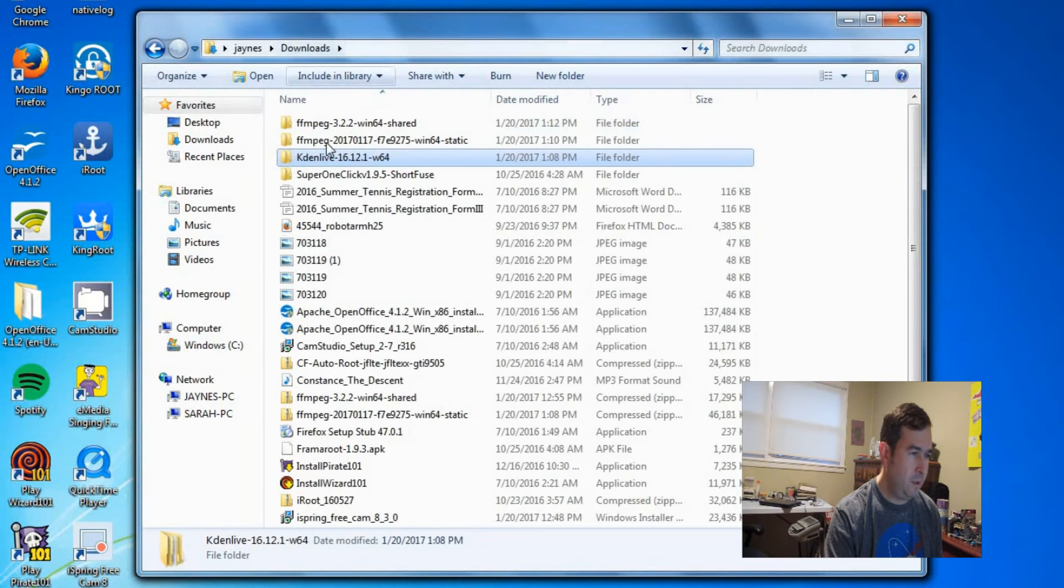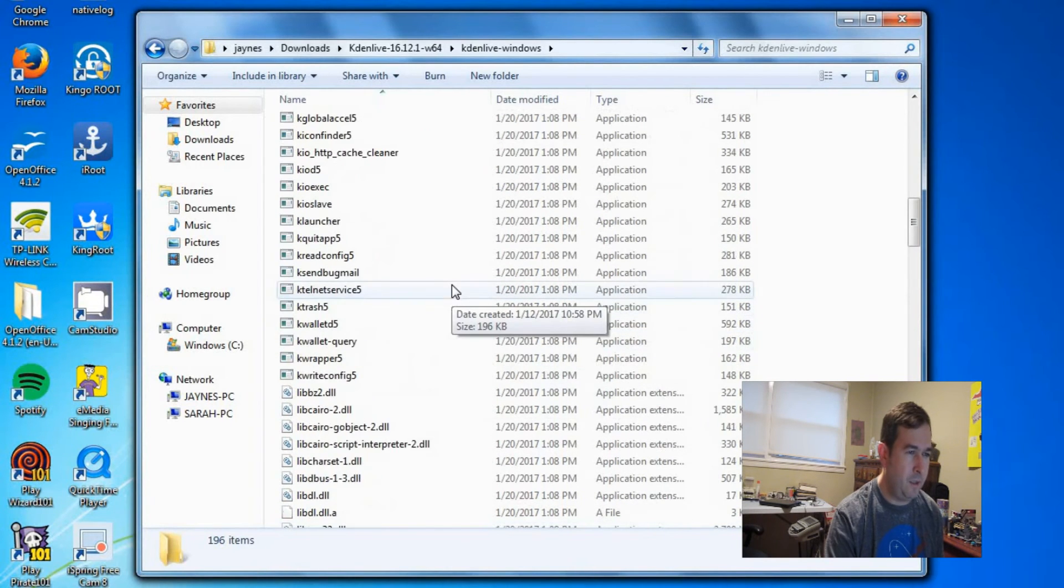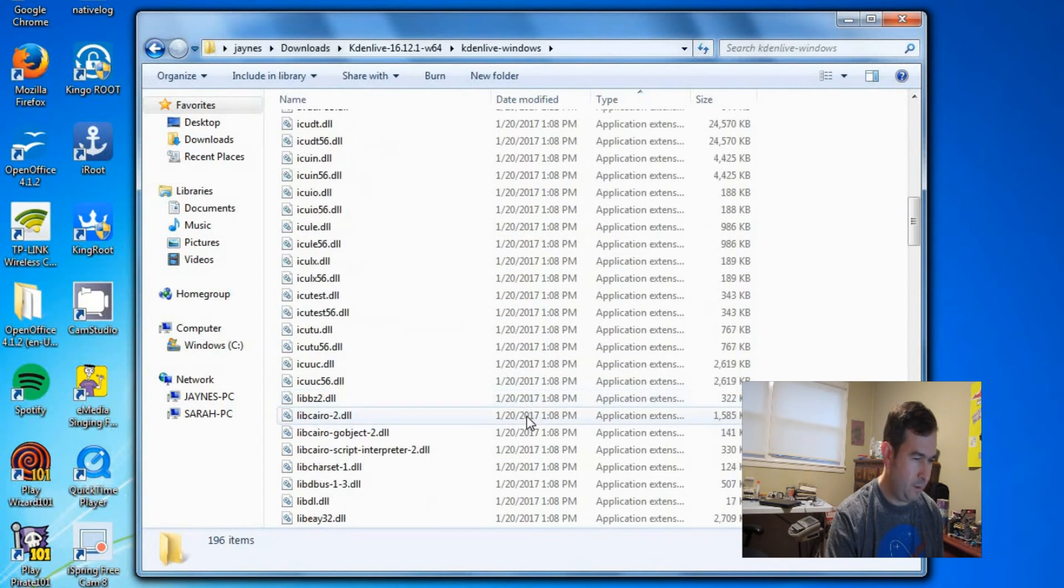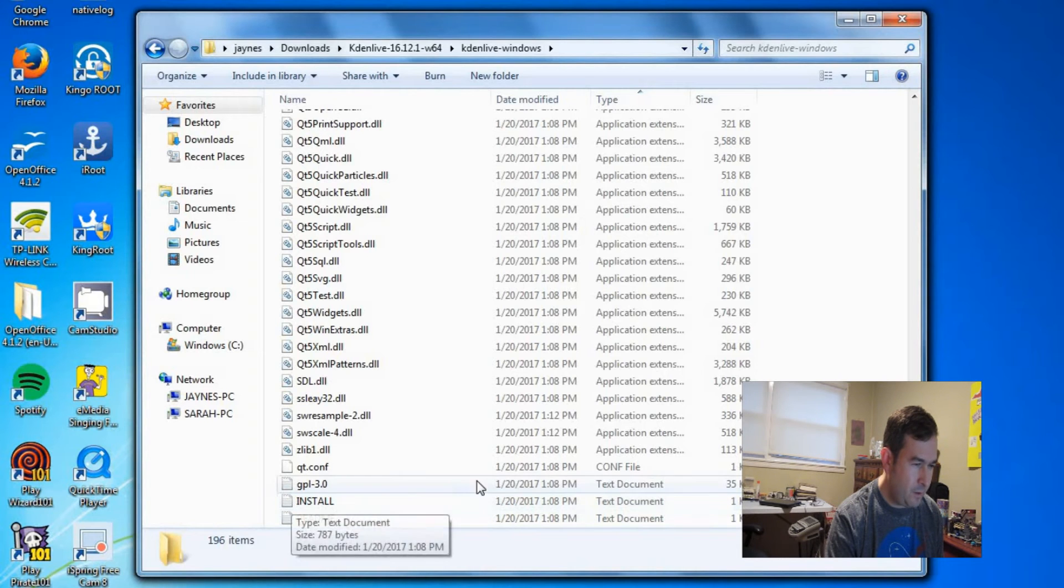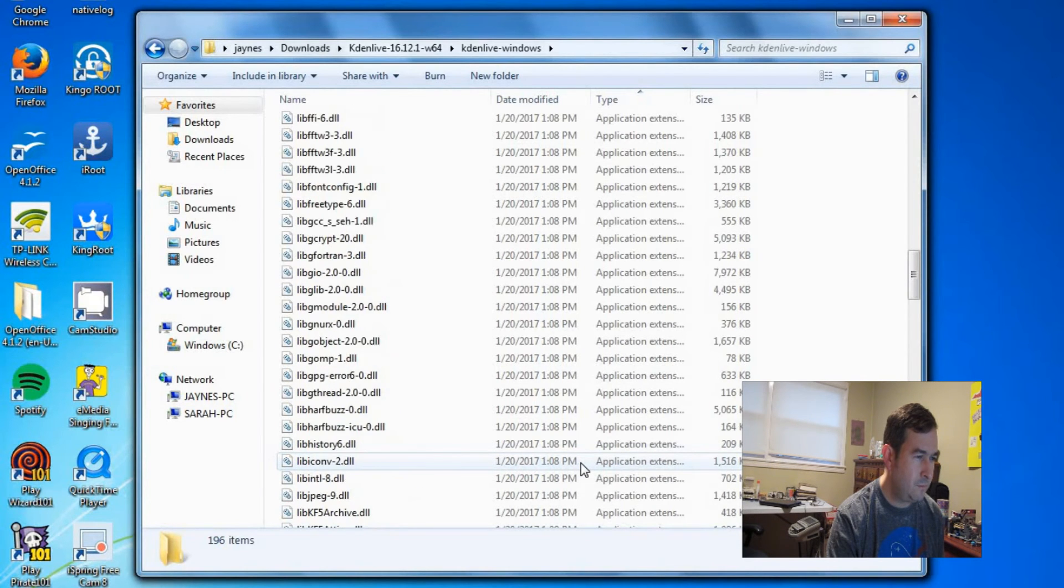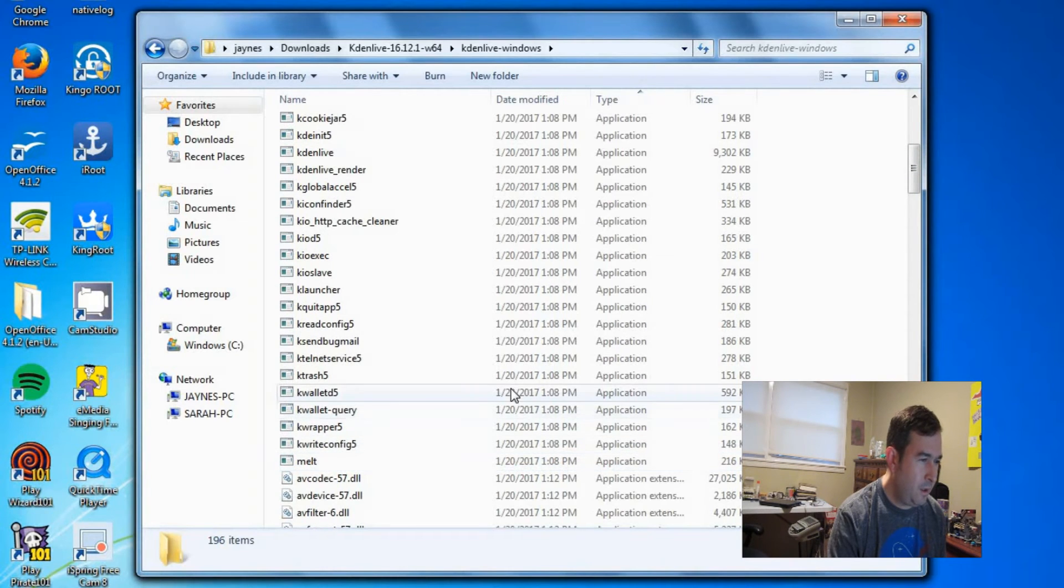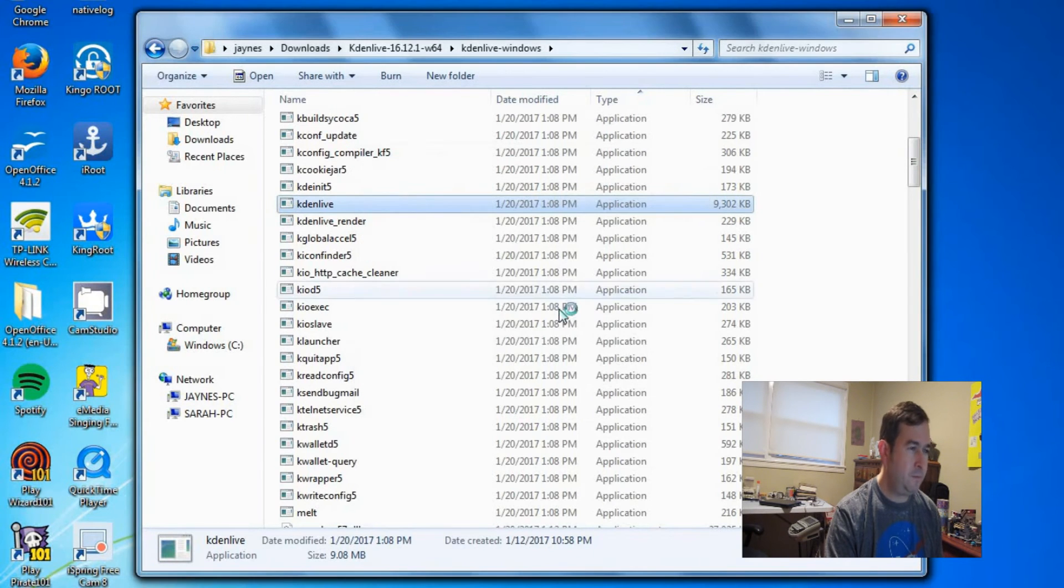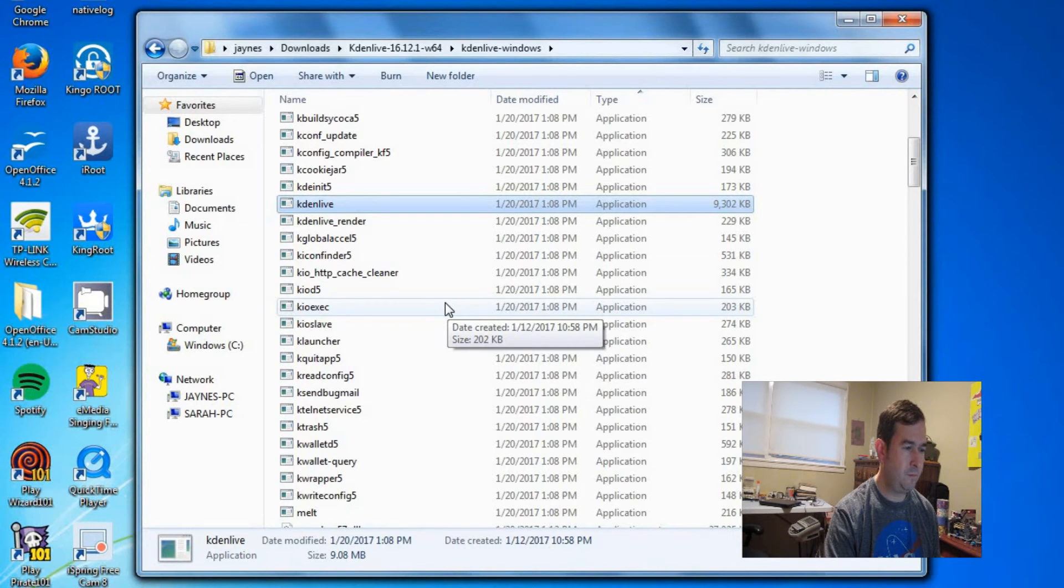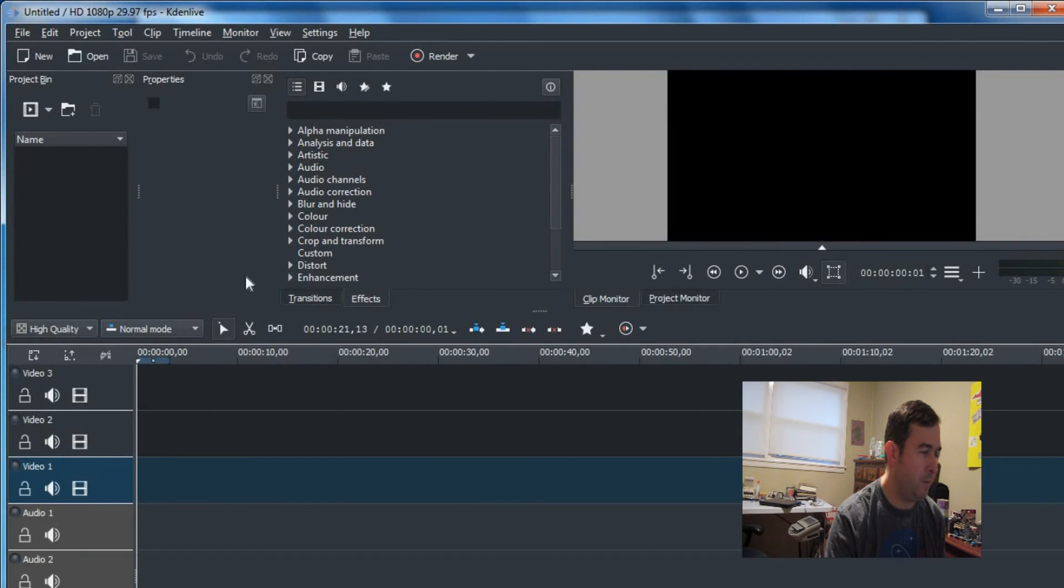And so now we go back into the Caden folder. This should be a .exe file that we can run in here. So let's click on type. We'll sort by type. These are application extensions. Here's CadenLive. And it's an application. And it's the big one right here. So if we click on that. Should be able to run it. Welcome to CadenLive. And there we go. We're up and running.